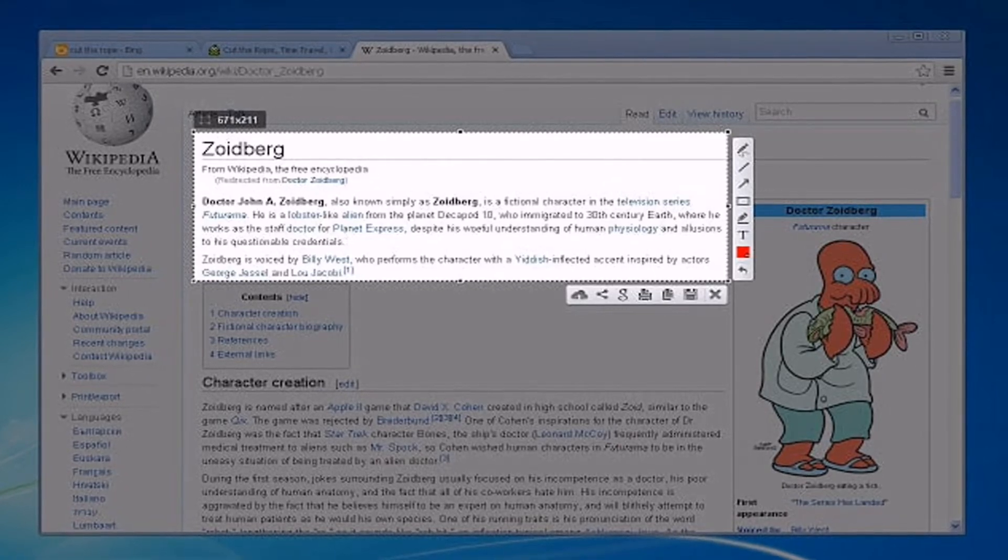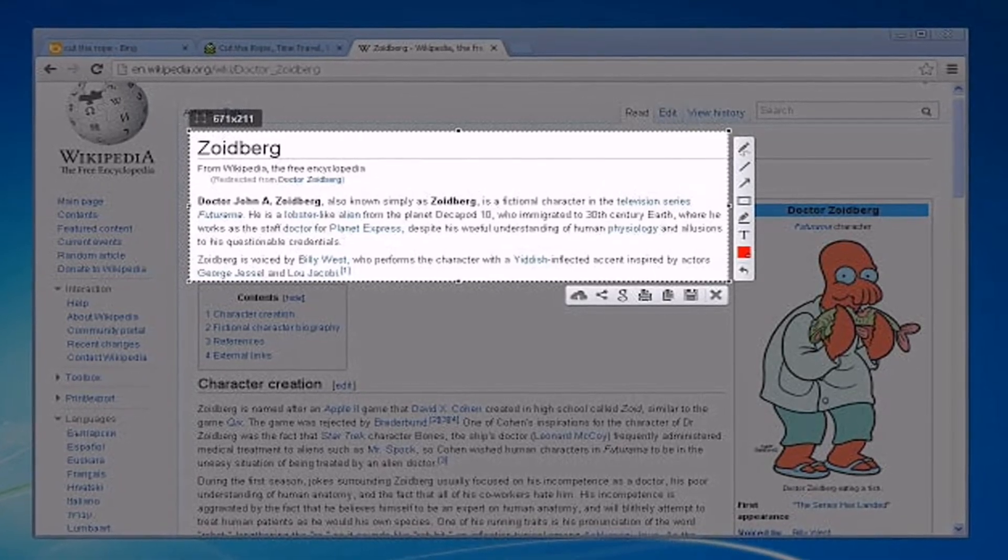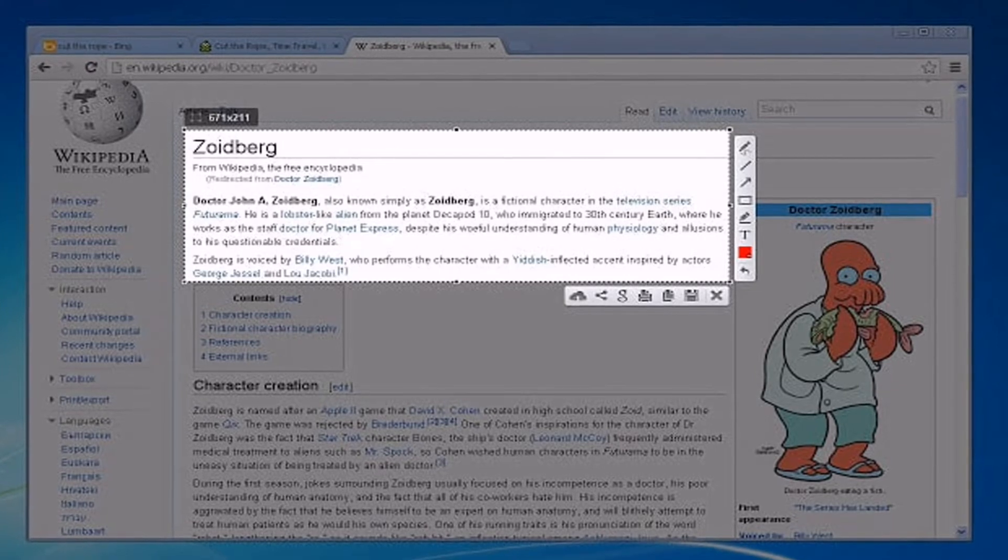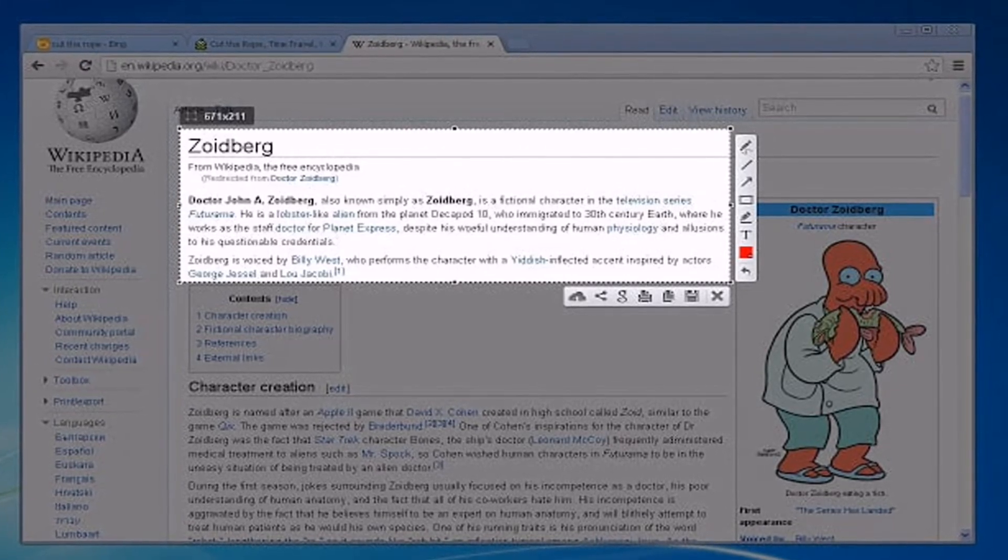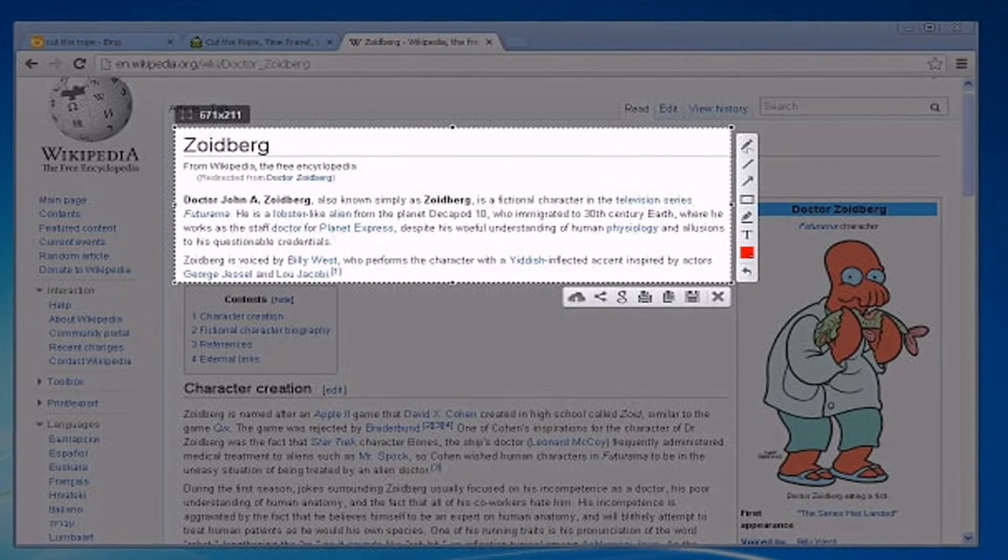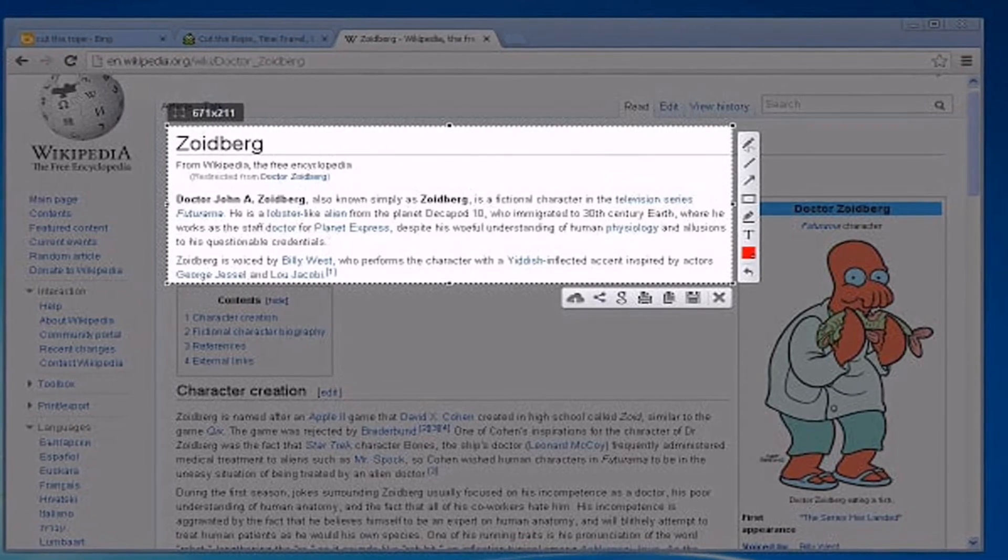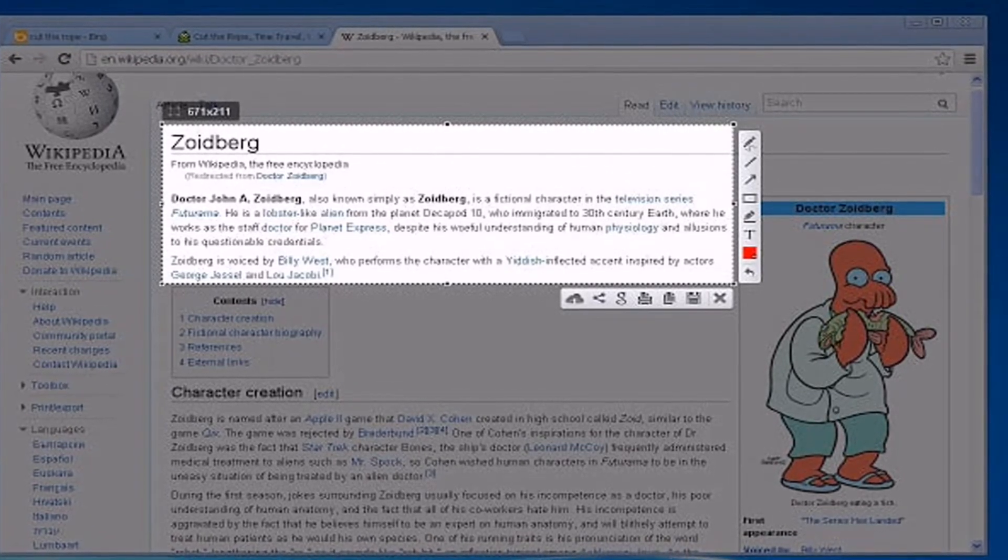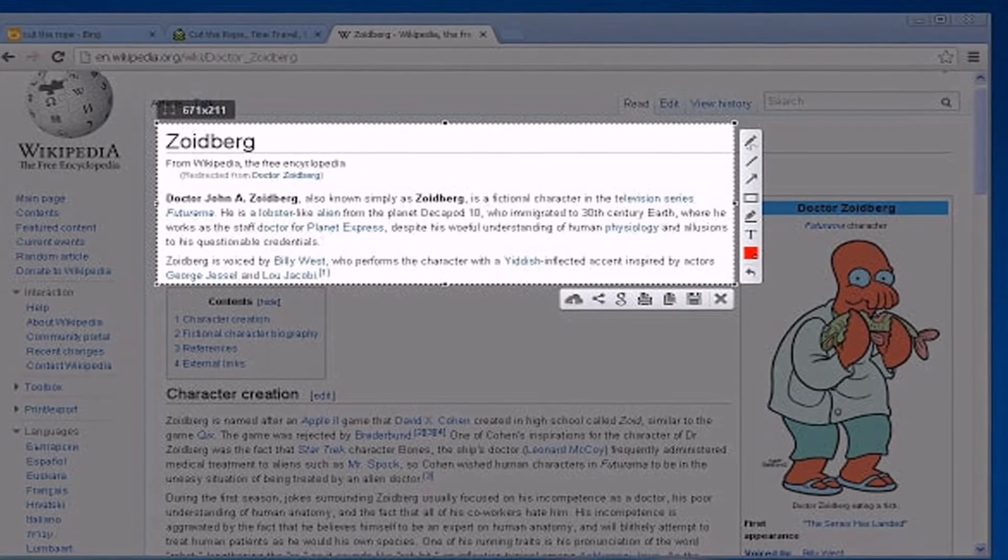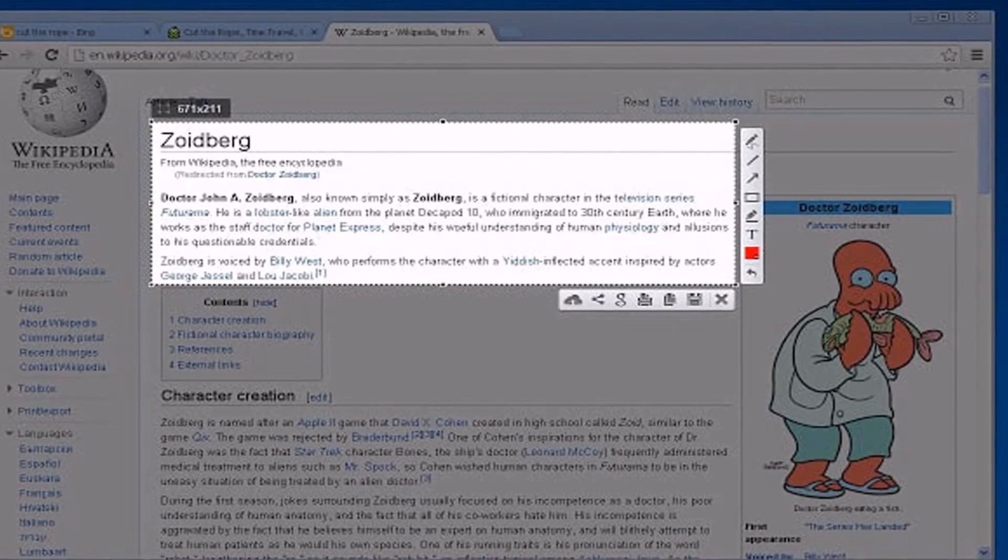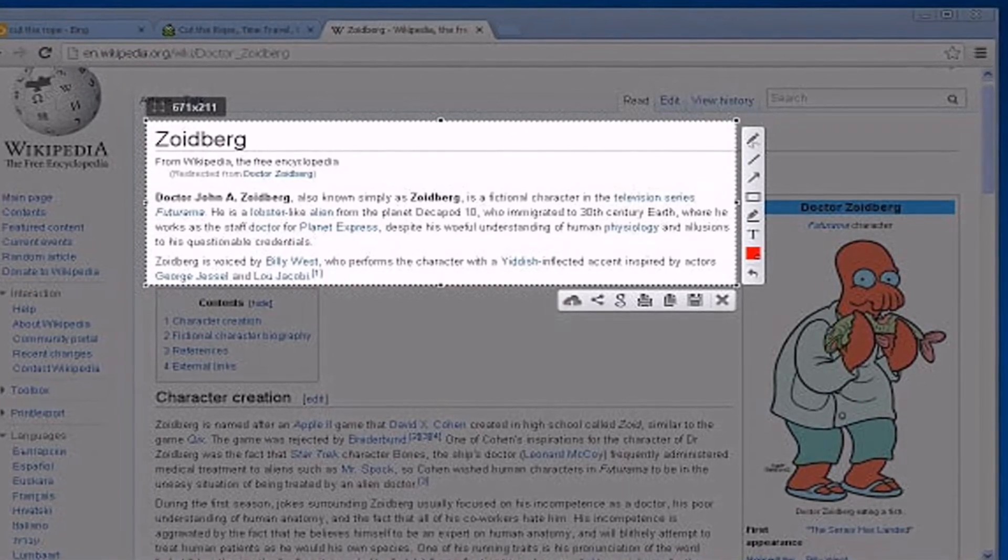Hello guys, today we will talk about the five best screenshot software in Windows. Number one, Lightshot, is one of the top rated Windows 10 screen capture tools that you can use right now.